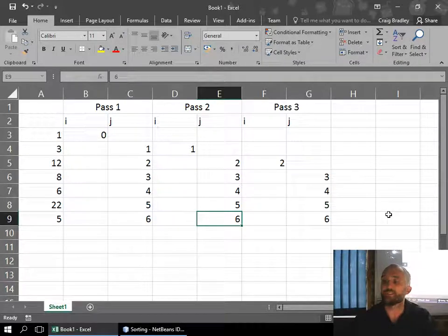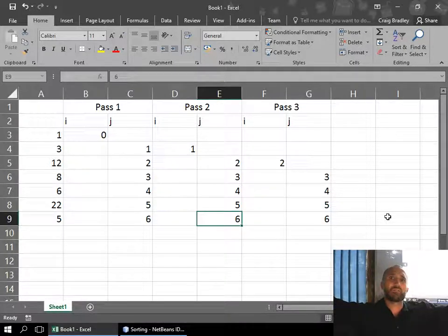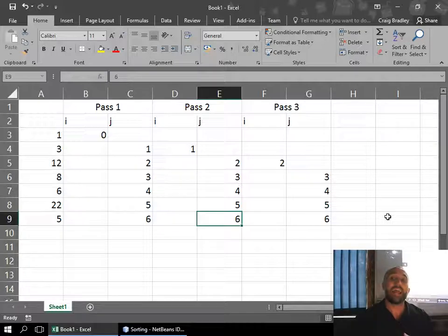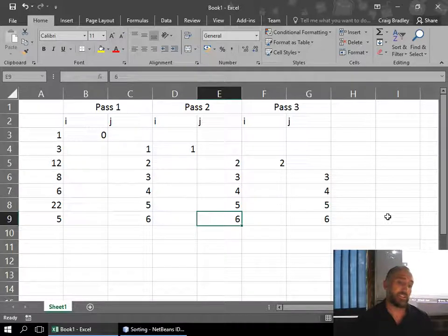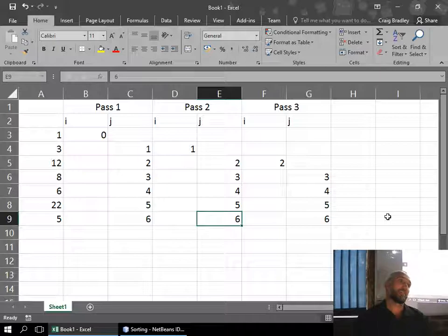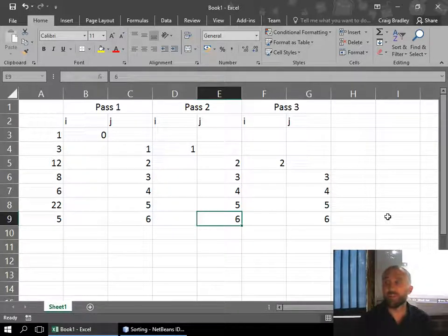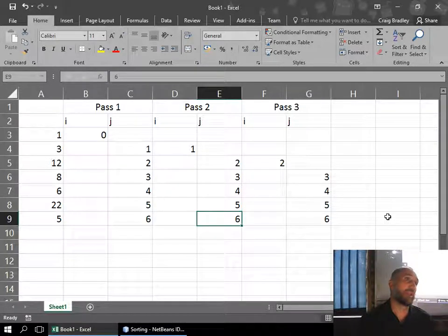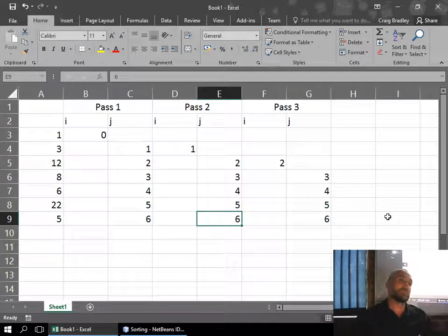Why minus one? We would never compare the last position with itself — the sixth one must already be in order if all the rest are. Technically it's only one extra iteration, but academically it's bad logic and they will deduct a mark. I'd rather teach you good habits for when it's marked externally — at university or in matric.